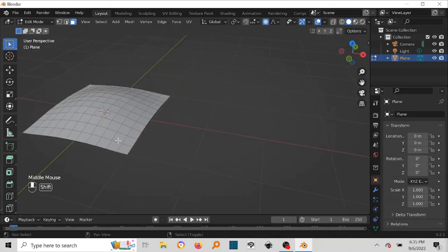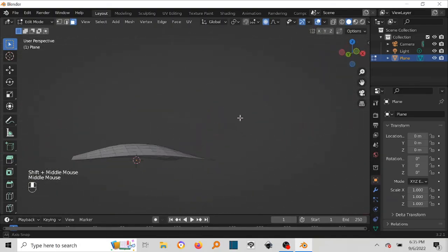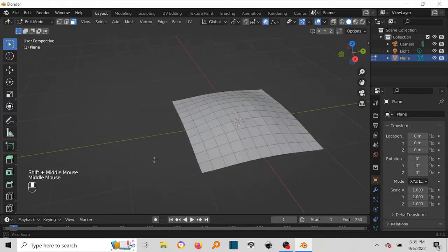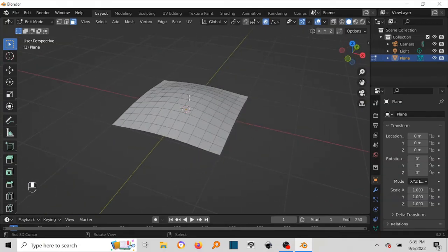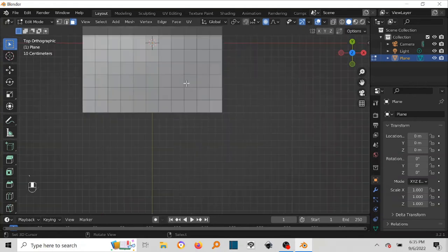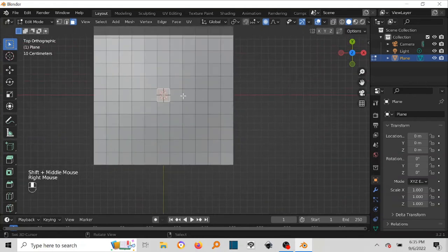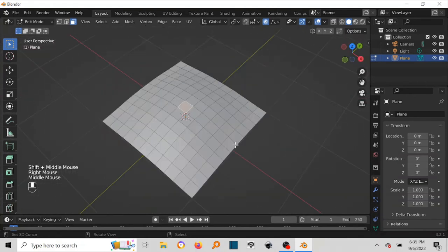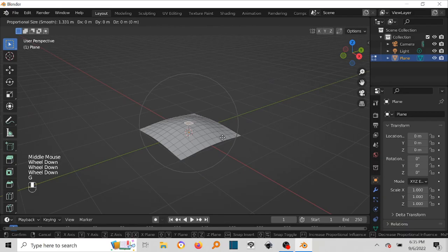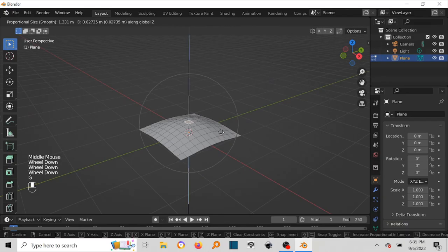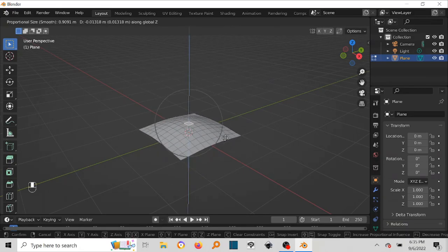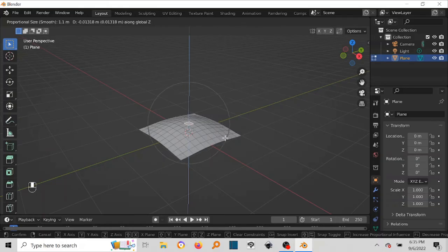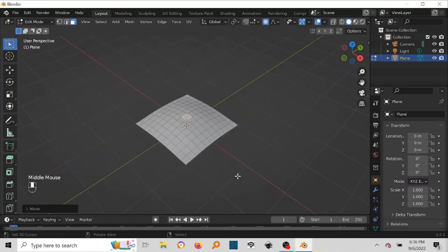All right, I think that works. So you can just, if you're not happy with it, you can just come back in here, top view, select that face, and then change it. G, Z, change it as much as you want. So that's basically it, that's how you create a curved surface.